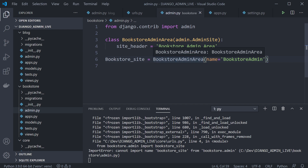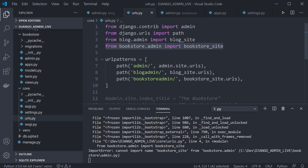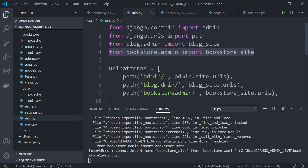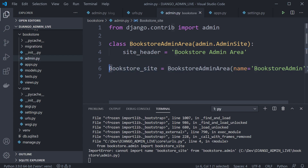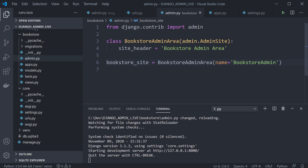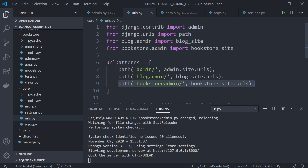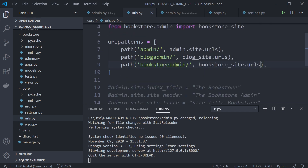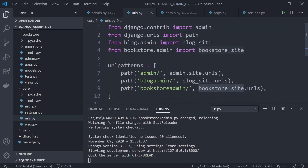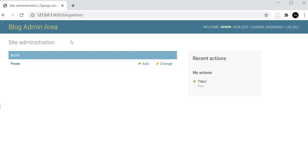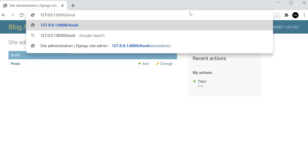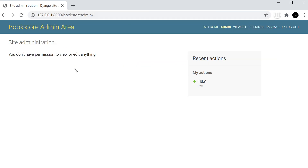In core urls.py, we import bookstore_site from bookstore.admin and add a new path 'bookstore-admin' connected to bookstore_site.urls. Navigating to /bookstore-admin now shows the Bookstore Admin Area with its custom title. There are no models attached yet — we'll cover model attachments in later tutorials — but this demonstrates how to set up multiple distinct admin areas for different applications.